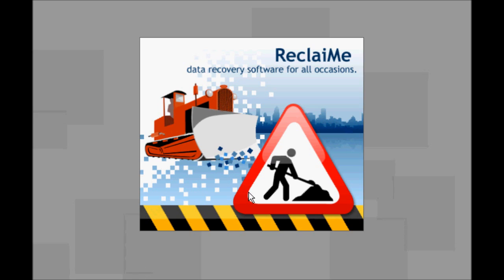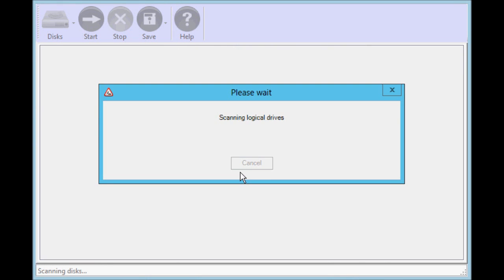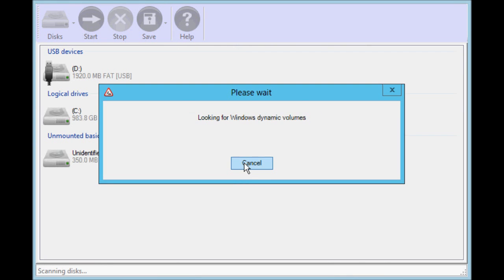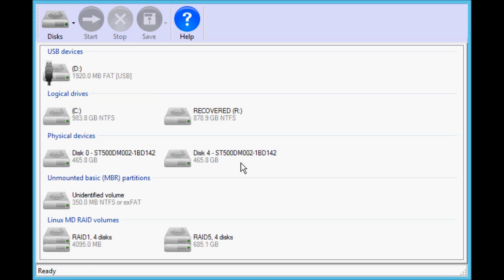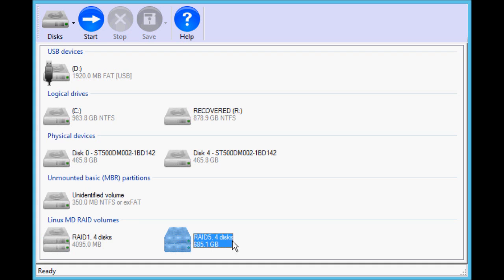When started, it searches all the drives for data partitions, which may take a while — sometimes up to a couple of minutes. Once the search is complete, look for the MD RAID partition near the bottom of the list. There will be two of these, and you should pick the largest one.